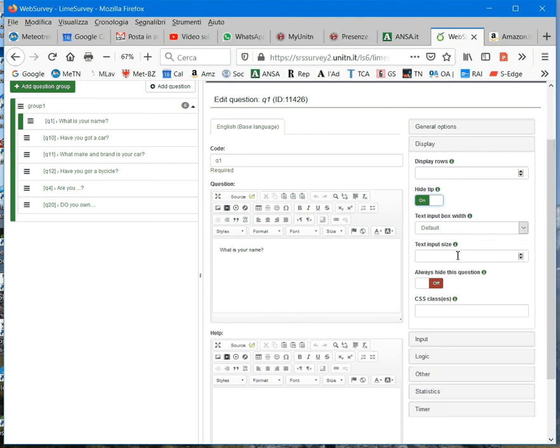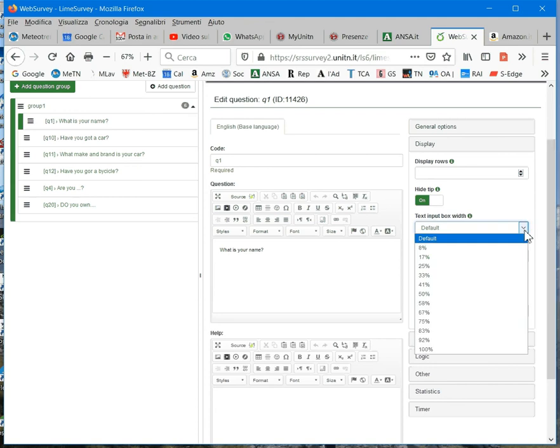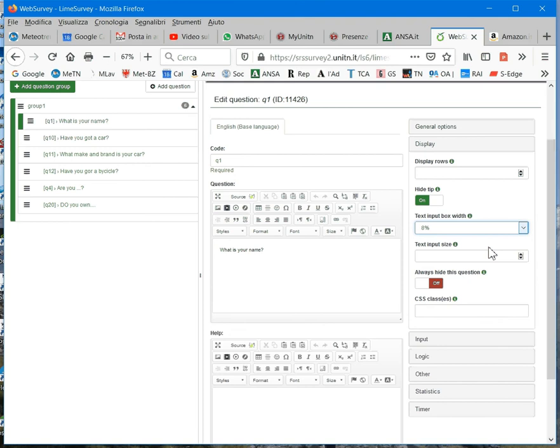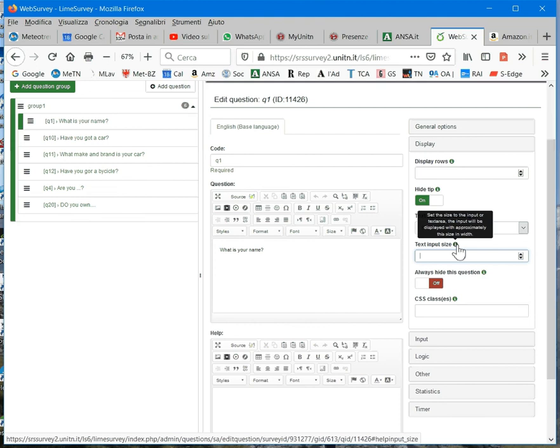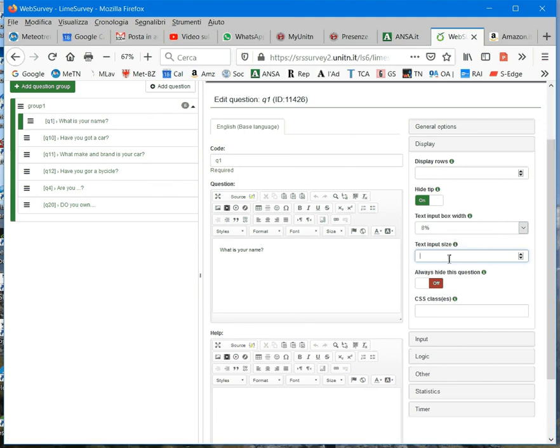Then, other fields change from question to question. So, in this case, this is a text input box. So, we may select the size of the text input box as a percentage of the screen. Or you can also, at any moment, click on the information button. So, you can also set the size as a number.